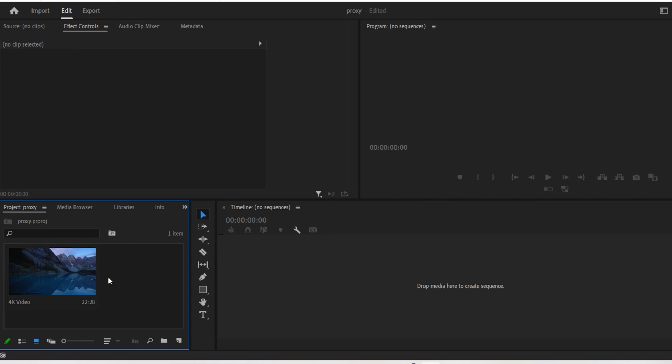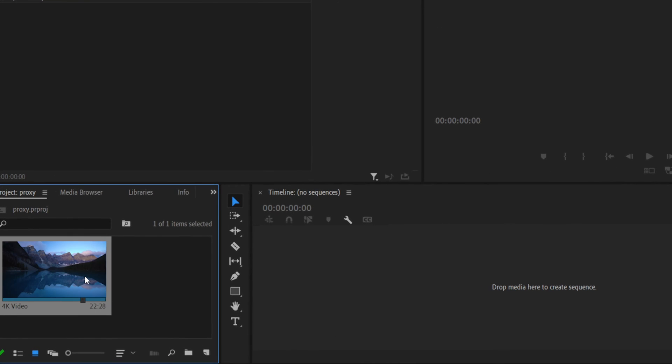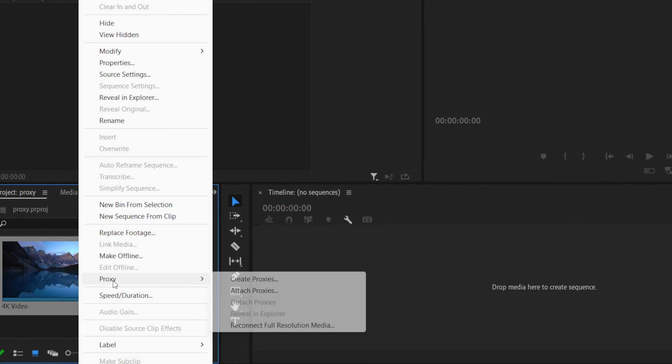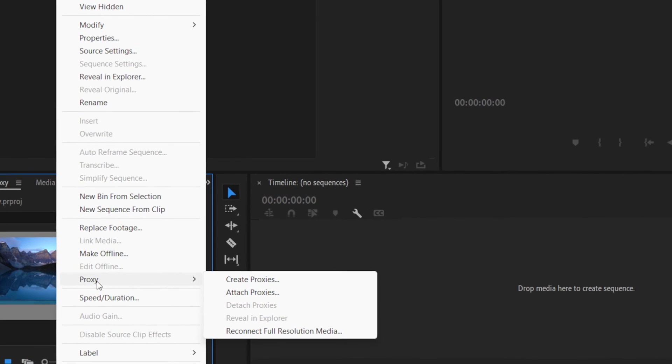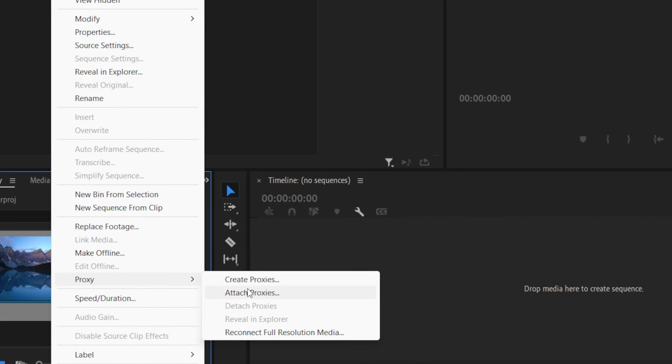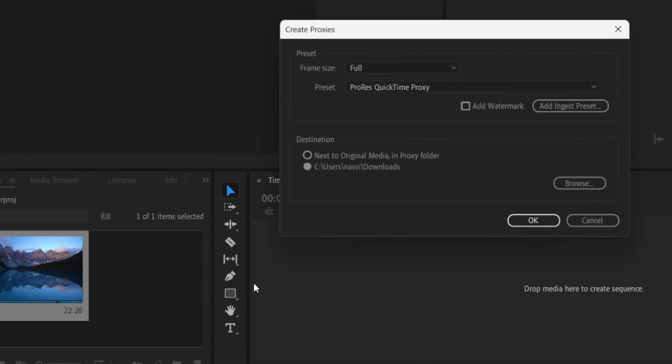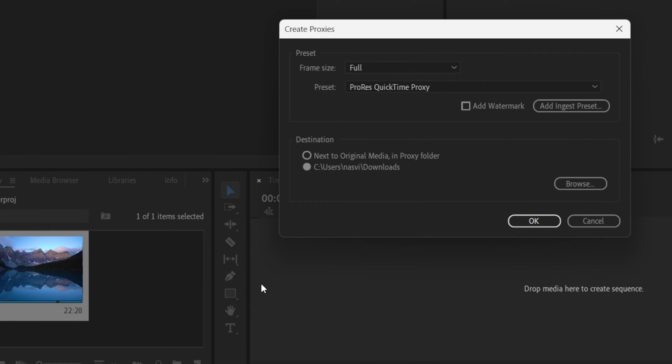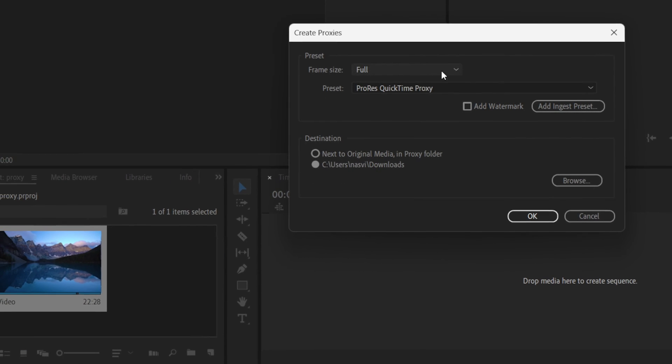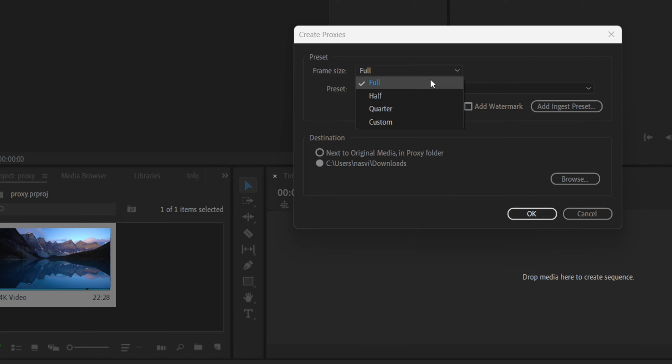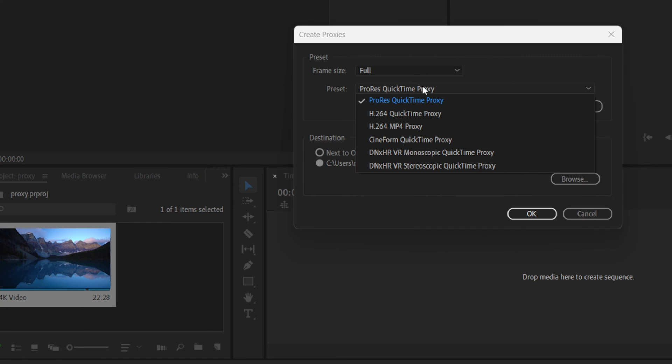If you have footage on your project panel, select it and right-click on it. Choose the option proxy and then click on create proxies. Choose the frame size to be full and for the preset choose ProRes QuickTime proxy.